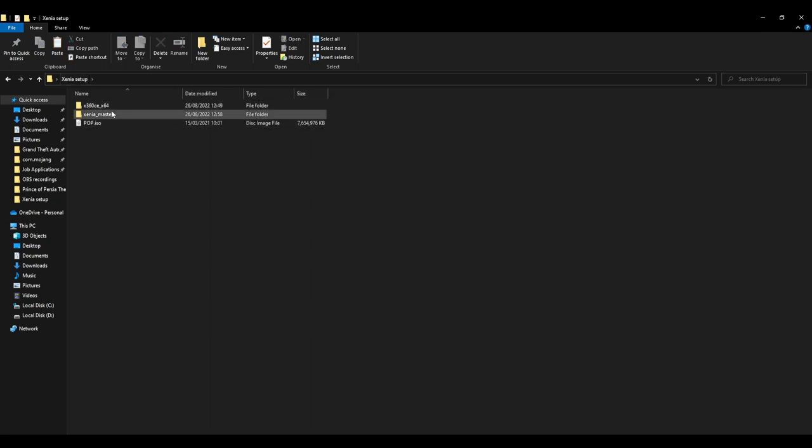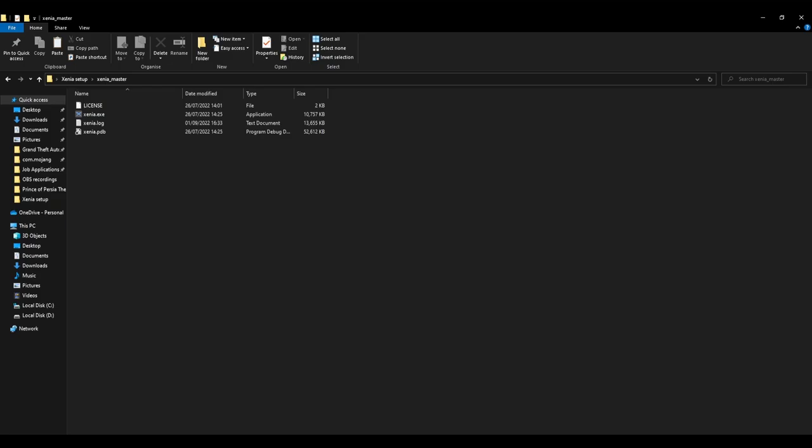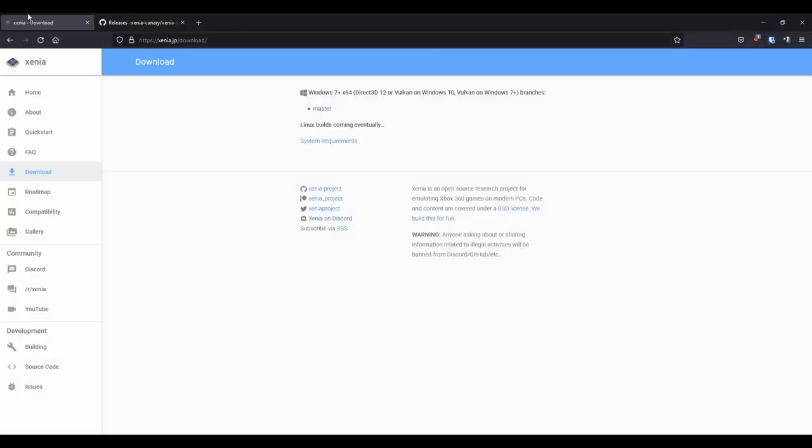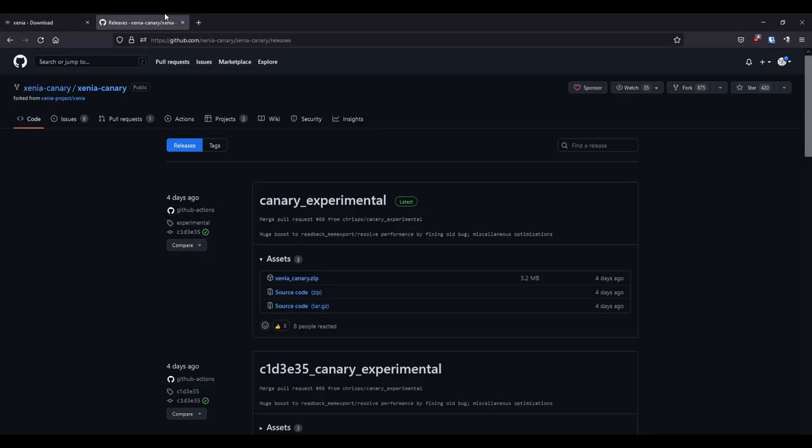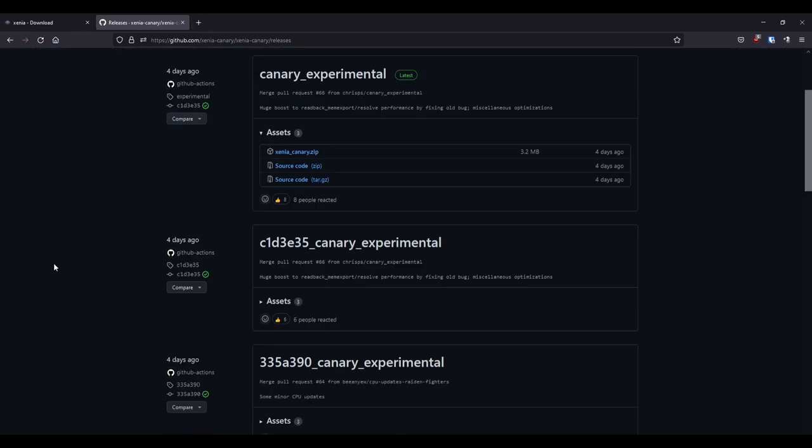We've got the actual Xenia Master download. I chose to download Xenia Master, and I've got the link in the description for this website, where you can just select Master Download. Or, it's the exact same process if you want to use Xenia Canary.